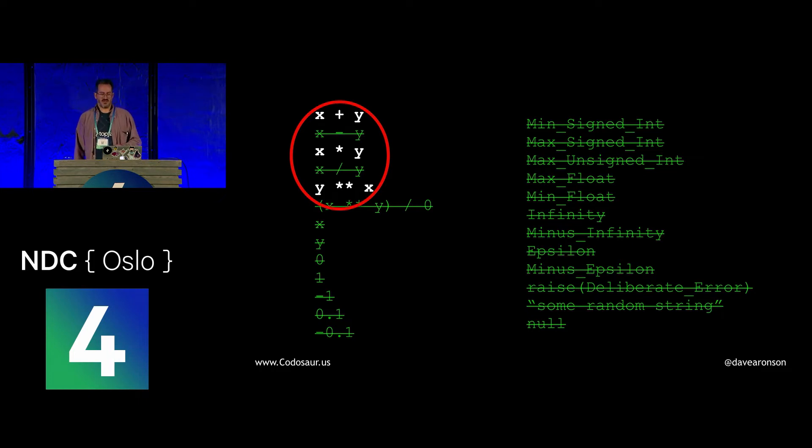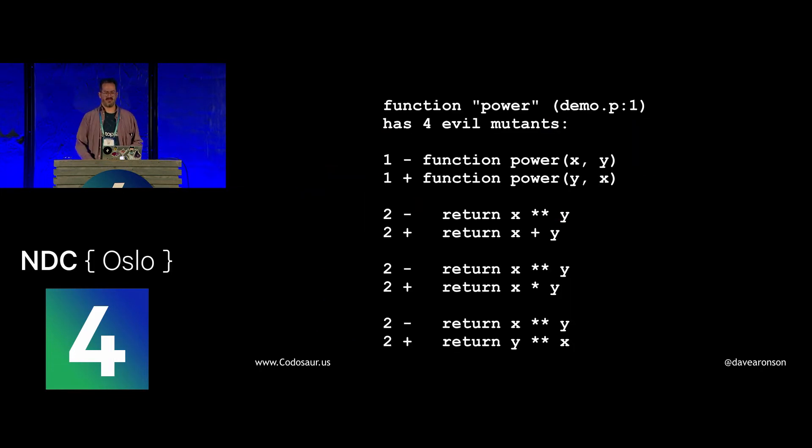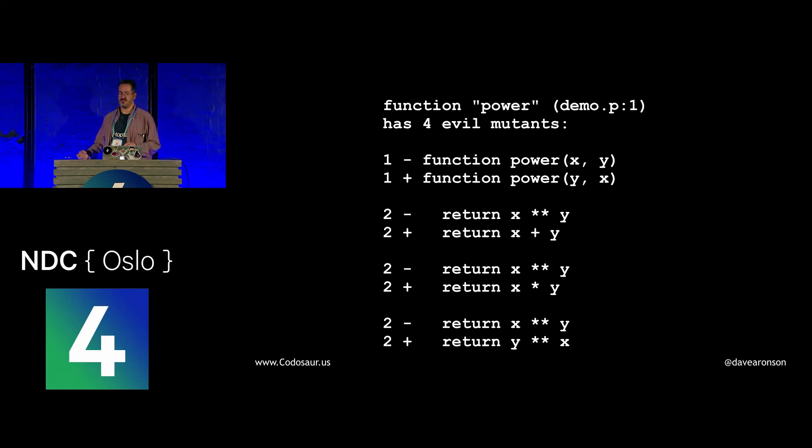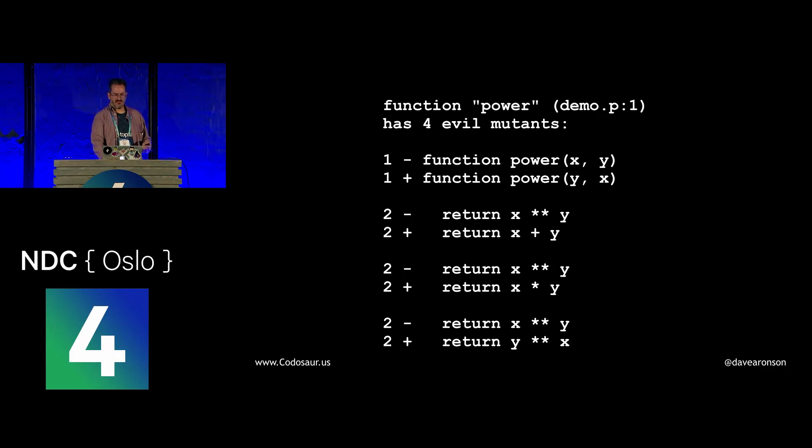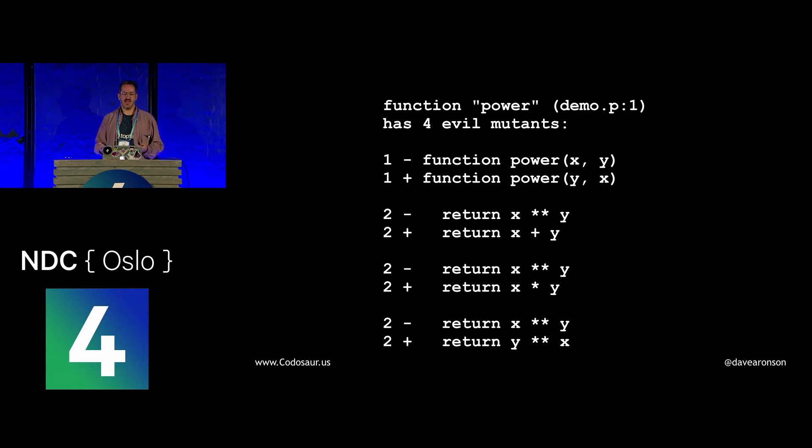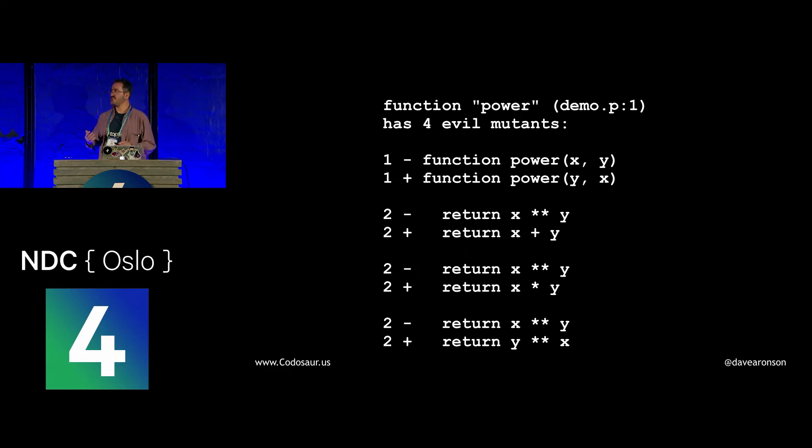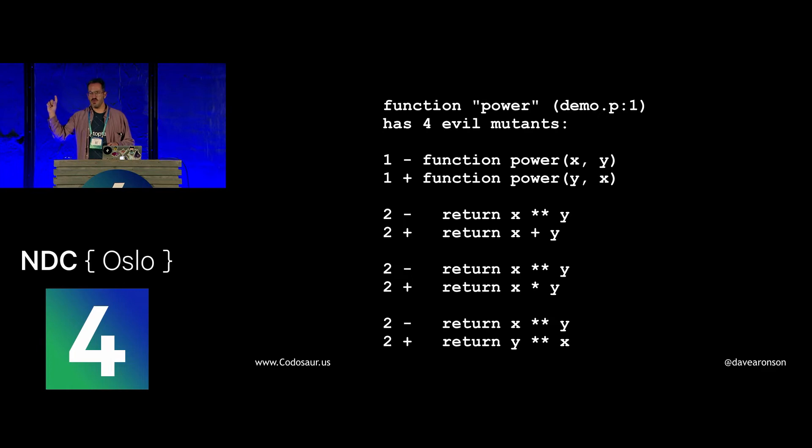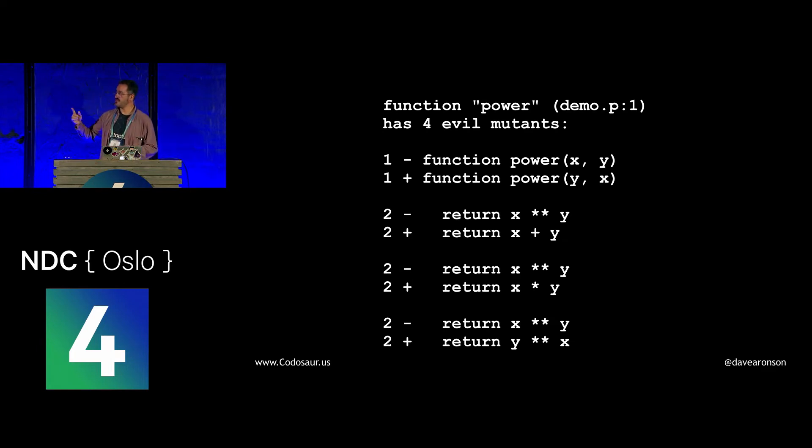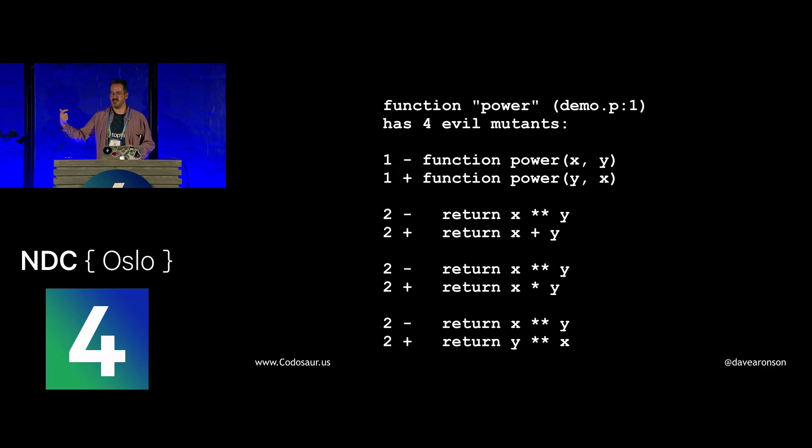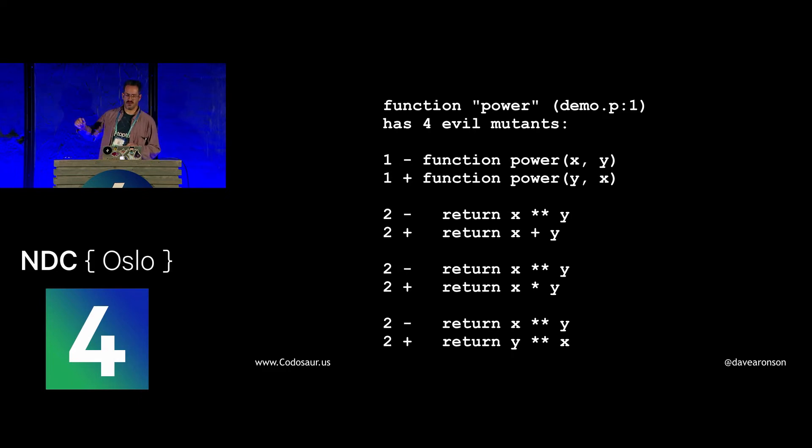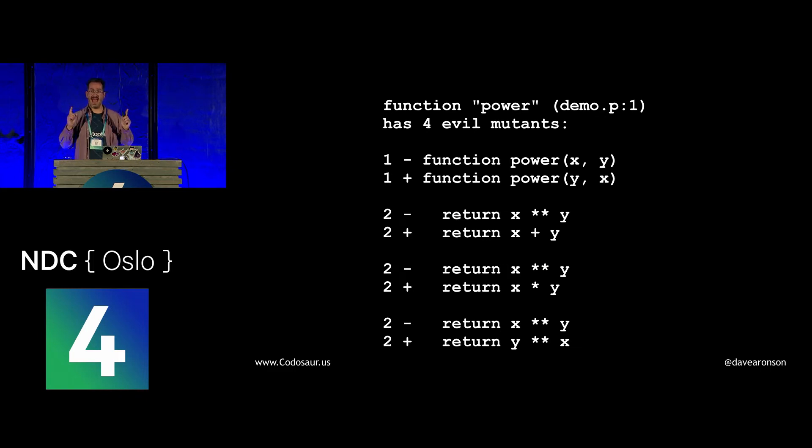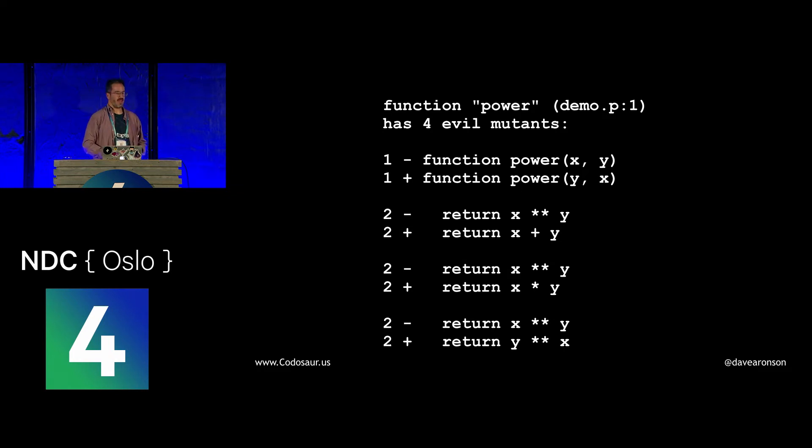When we run our mutation testing tool, it should give us a report that would boil down to something like this. The exact words, amount of context, and so forth will depend on exactly which tool we use. But the information should be pretty much the same. To unpack it a bit, it's saying that if we change the function called power, which is in the file demo.p, starting at line 1, to change line 1 to swap the order of the arguments, or to change line 2 to change the exponentiation to addition or multiplication or exponentiation in the reverse order, we'd still get the right answer. Note also that the first and last mutants are the ones that make exponentiation happen in the reverse order, and that if we allowed two mutations per mutant, those two would cancel out.